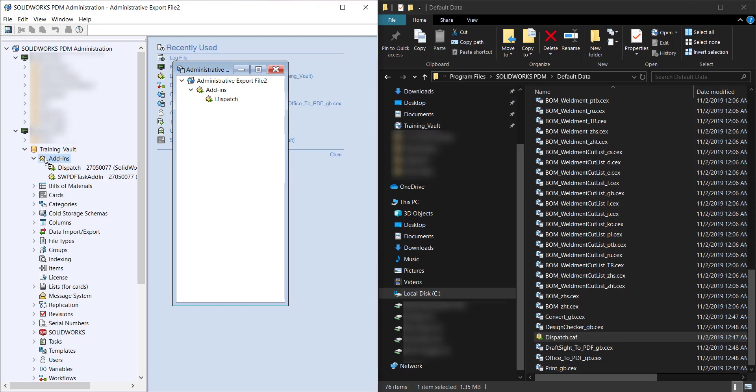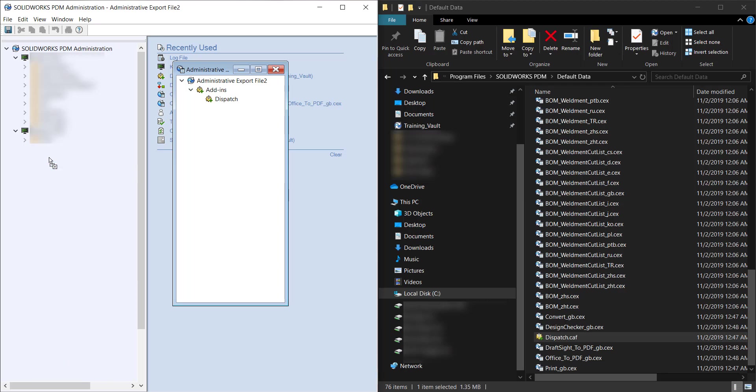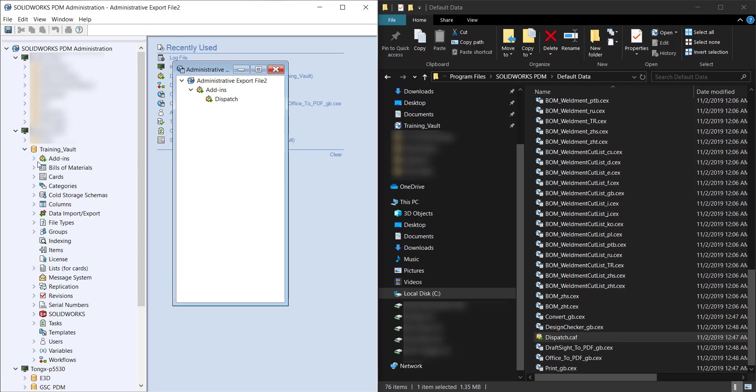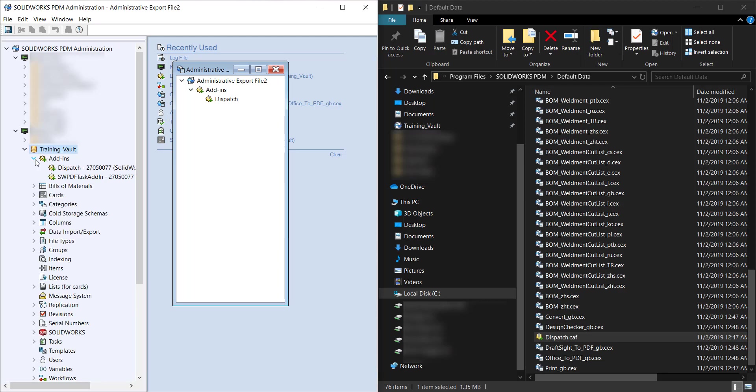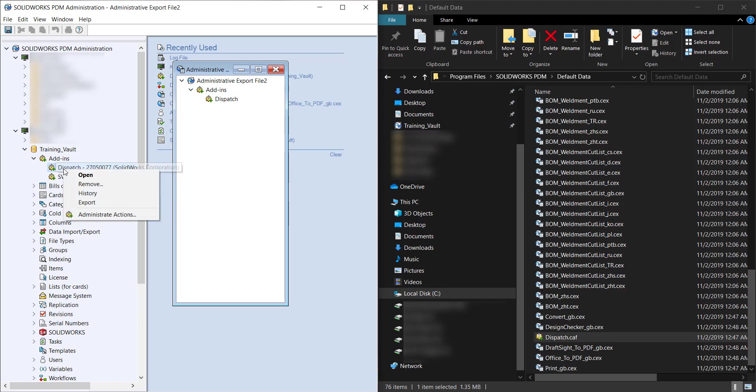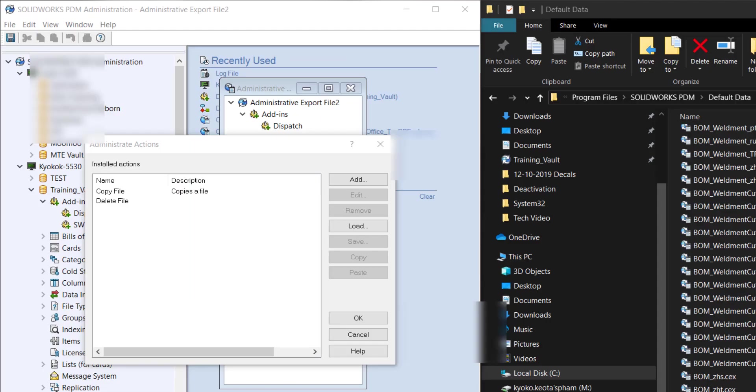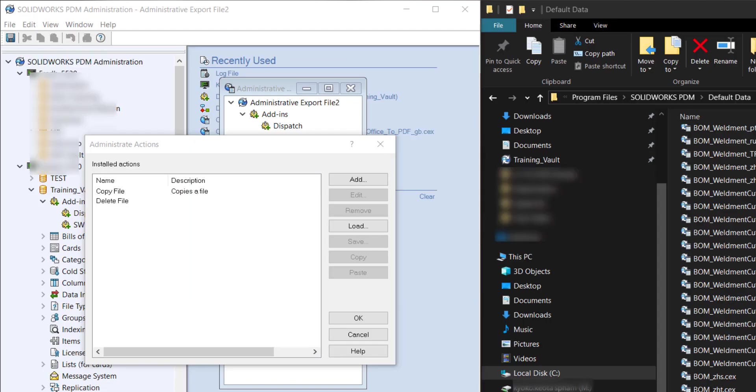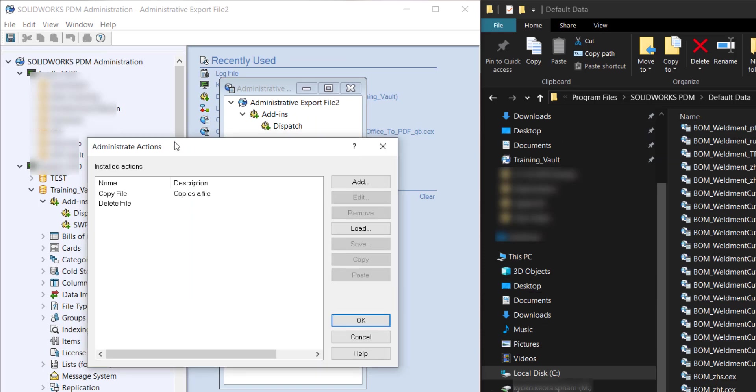If I didn't already have the Dispatch add-in in there it would add it after I dropped it in there. From here I'll do a right-click, Administrate Actions, and now this window will pop up.